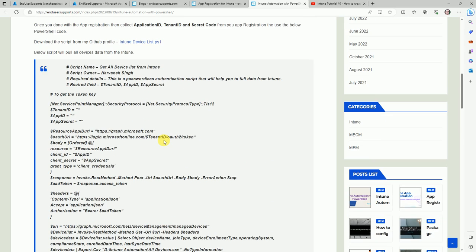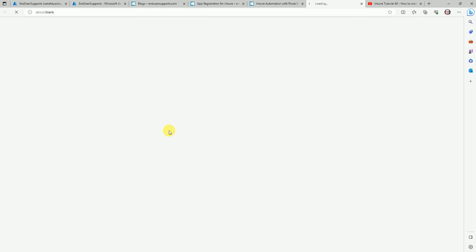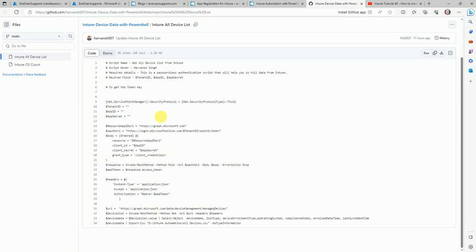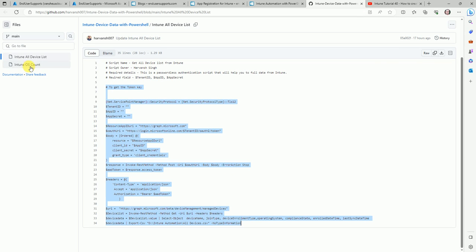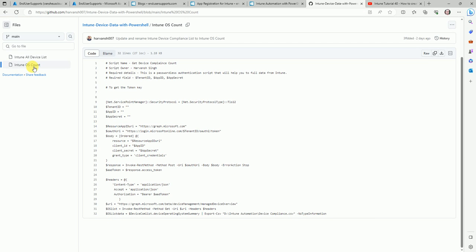For further information you can go to my GitHub account. Just click on that URL and the script I uploaded here, and this is the second script which I uploaded here to get the OS count, how many OS are available in your infrastructure.